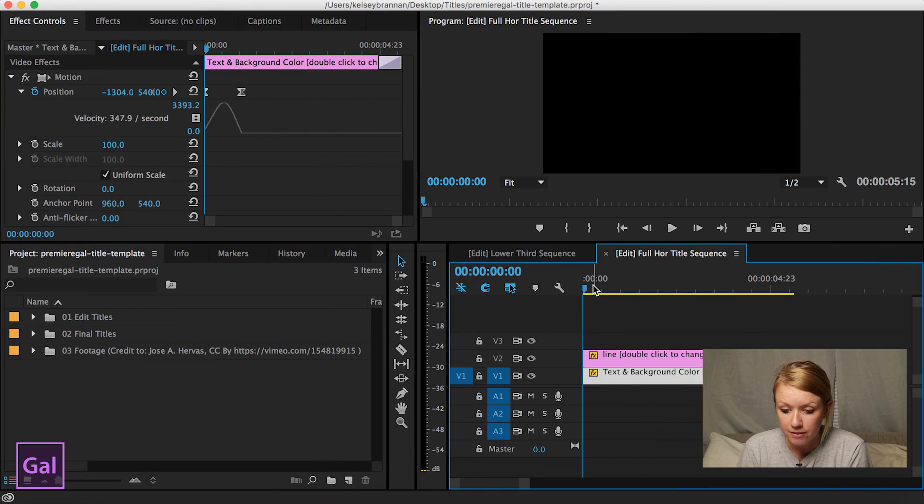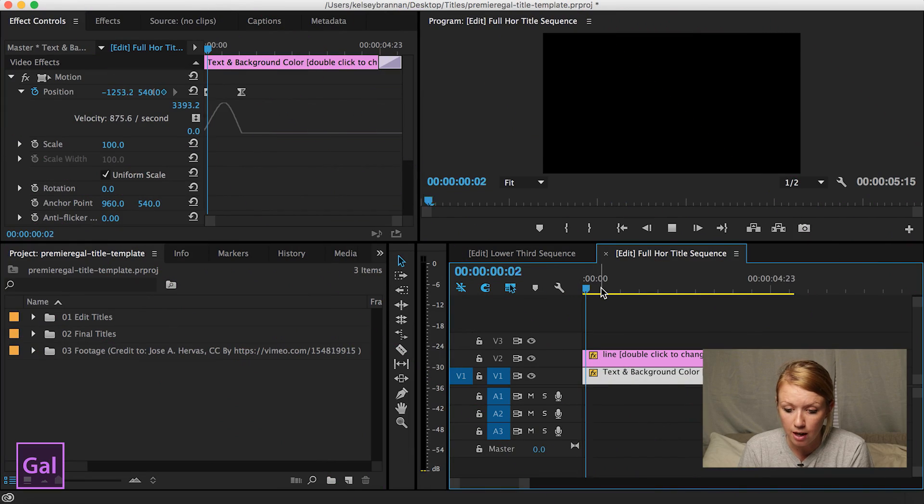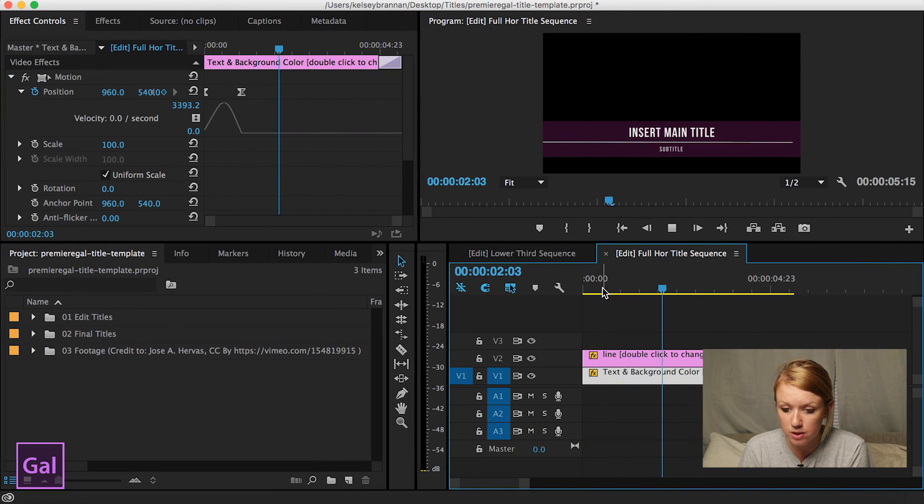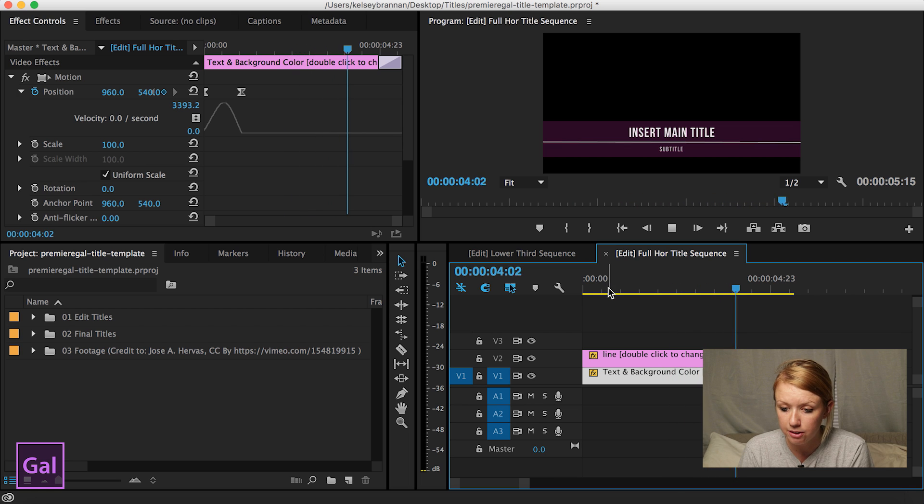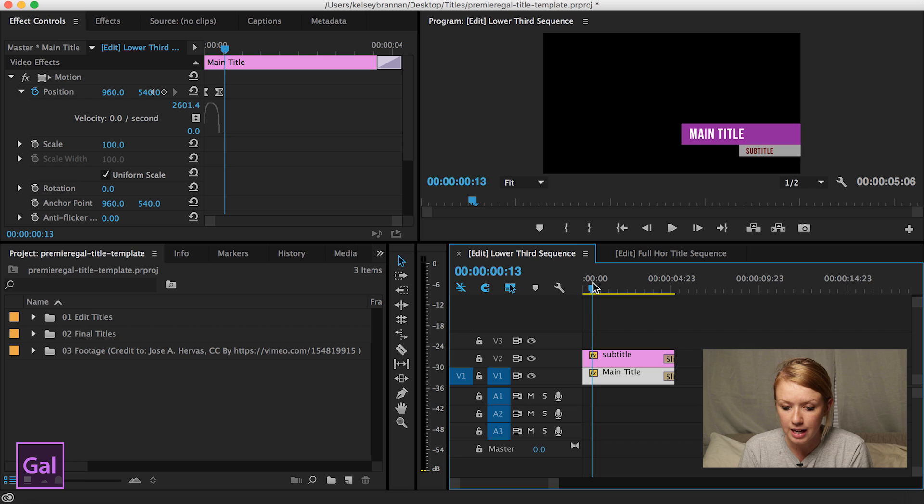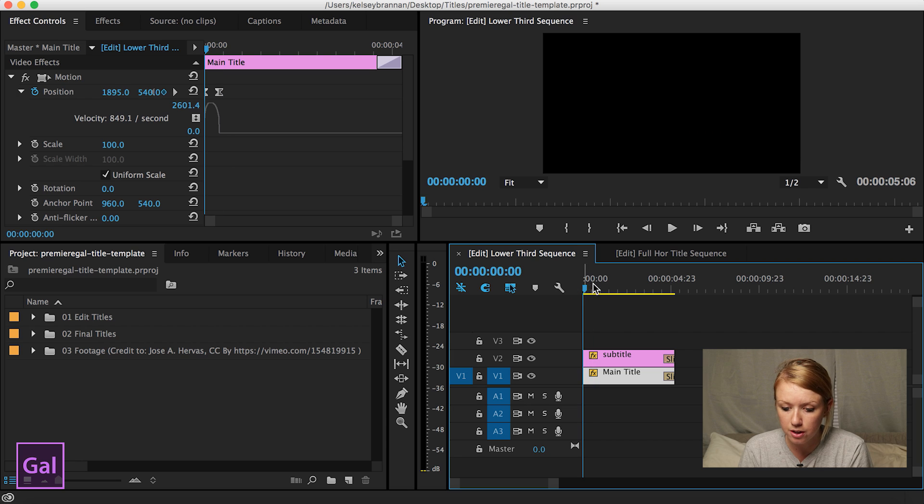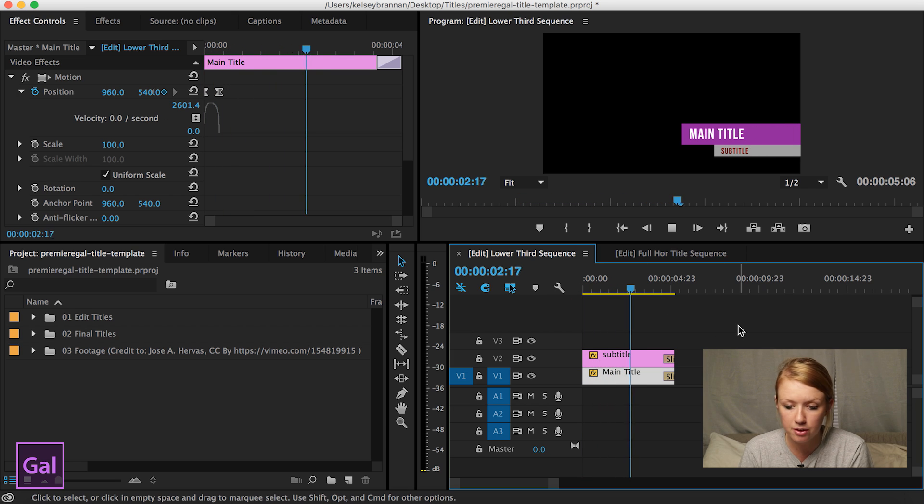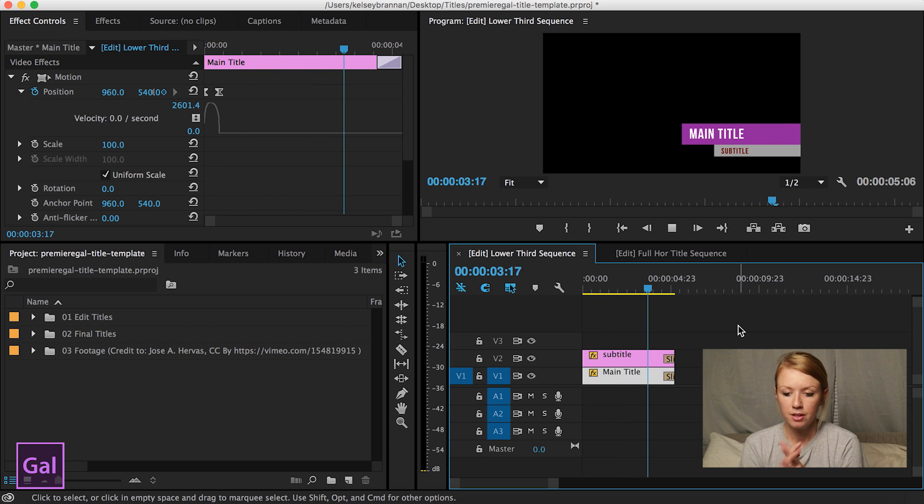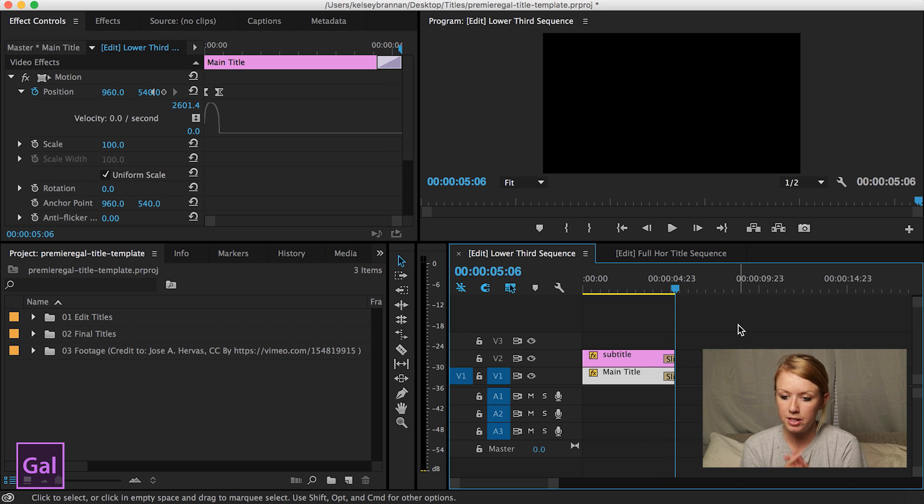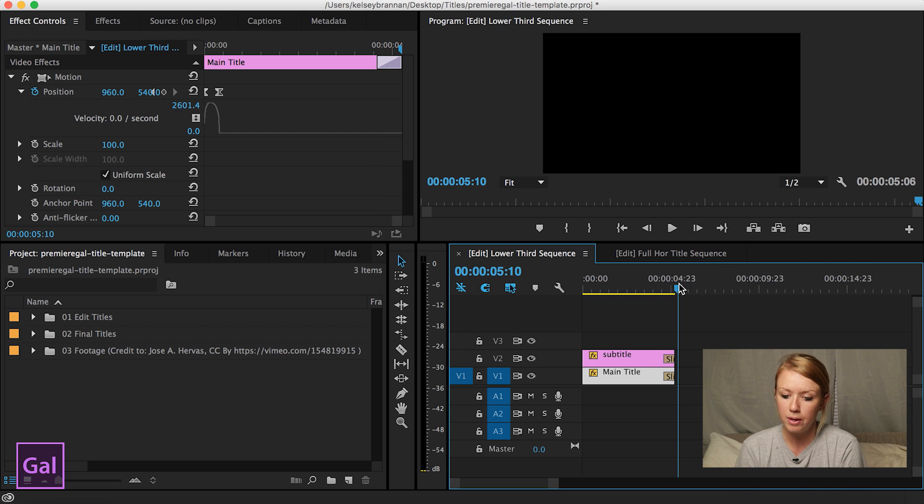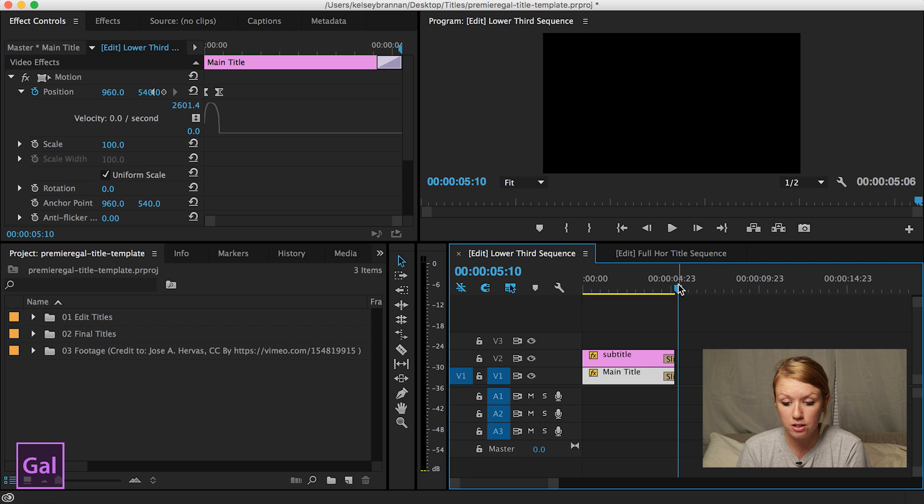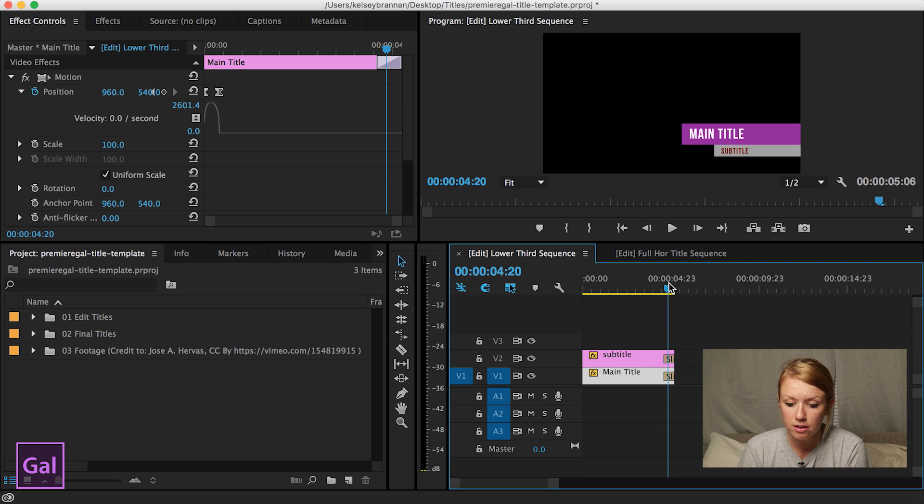What I have here is two sets of lower third options. I have this full horizontal title that I created that animates out, it slides out. And then I have this lower third, kind of basic lower third that I created. The same thing, it slides out as well. So now I want to show you how to create these from scratch. Like how did I get there, right?